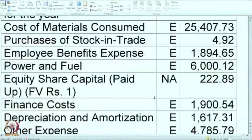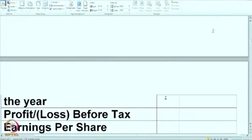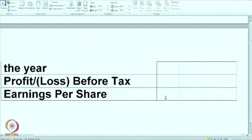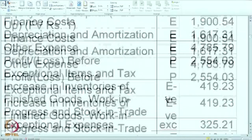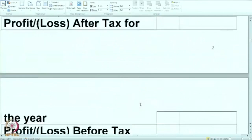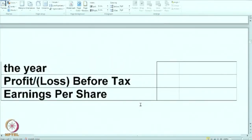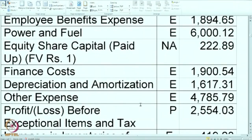Using this information, you are supposed to calculate the profit or loss after tax for the year, profit or loss before tax, and also EPS. Keep in mind that after you calculate the profits you will also have to consider other comprehensive income for the year. I will wait for a moment — you can stop this video, do the calculation, and then we will discuss the solution.